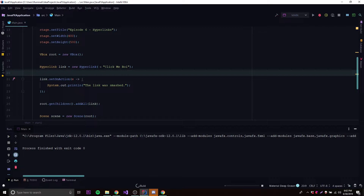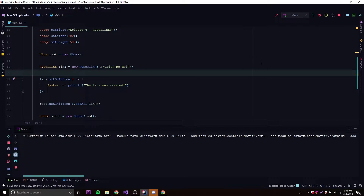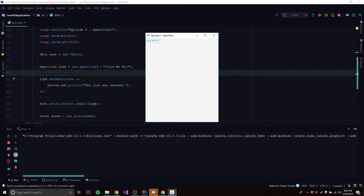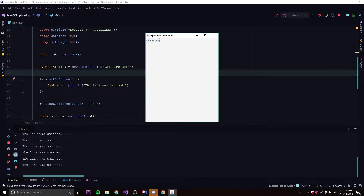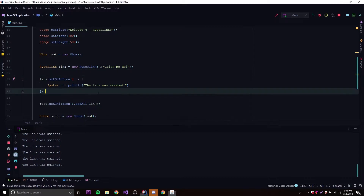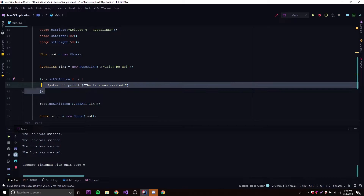Let's run this and see what happens. It says 'click me boy' — watch the console. I click it: one, two, three — boom, it says 'the link was smashed'. I can spam it if I want, it just listens for every click. Very simple.